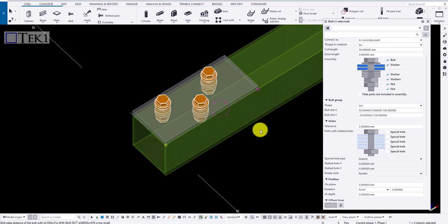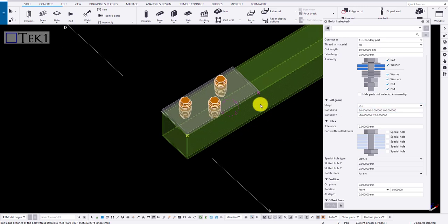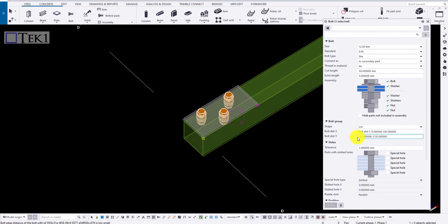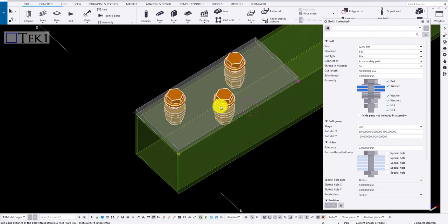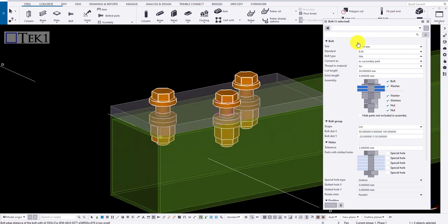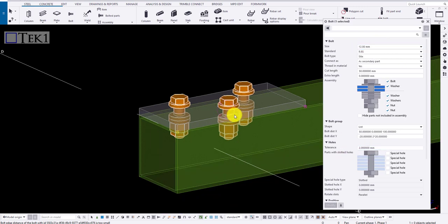Coming to holes, here a tolerance of 2 mm is provided. In drawing, the holes are created as the bolt size 12 mm plus 2 mm tolerance, that is 14 mm in diameter.